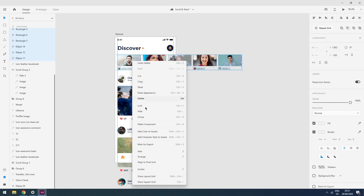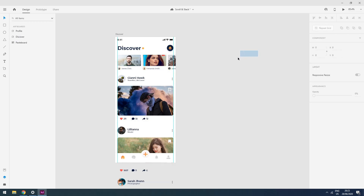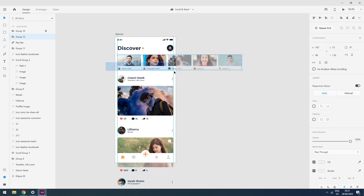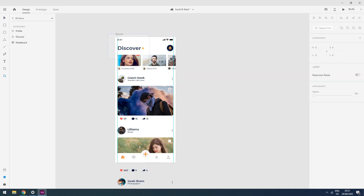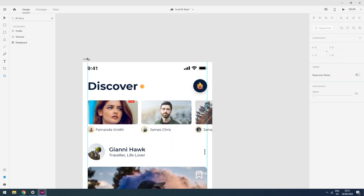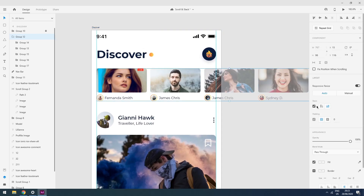I will click on all these elements and create a group. Once I create this group, two new properties appear in my property panel: the first one is stacking, and the other one is padding. I will click on stacking, and Adobe automatically detects that the elements in my group are horizontally stacked, so it pre-selects that option. Let me zoom in a little bit to show you how stacking works.